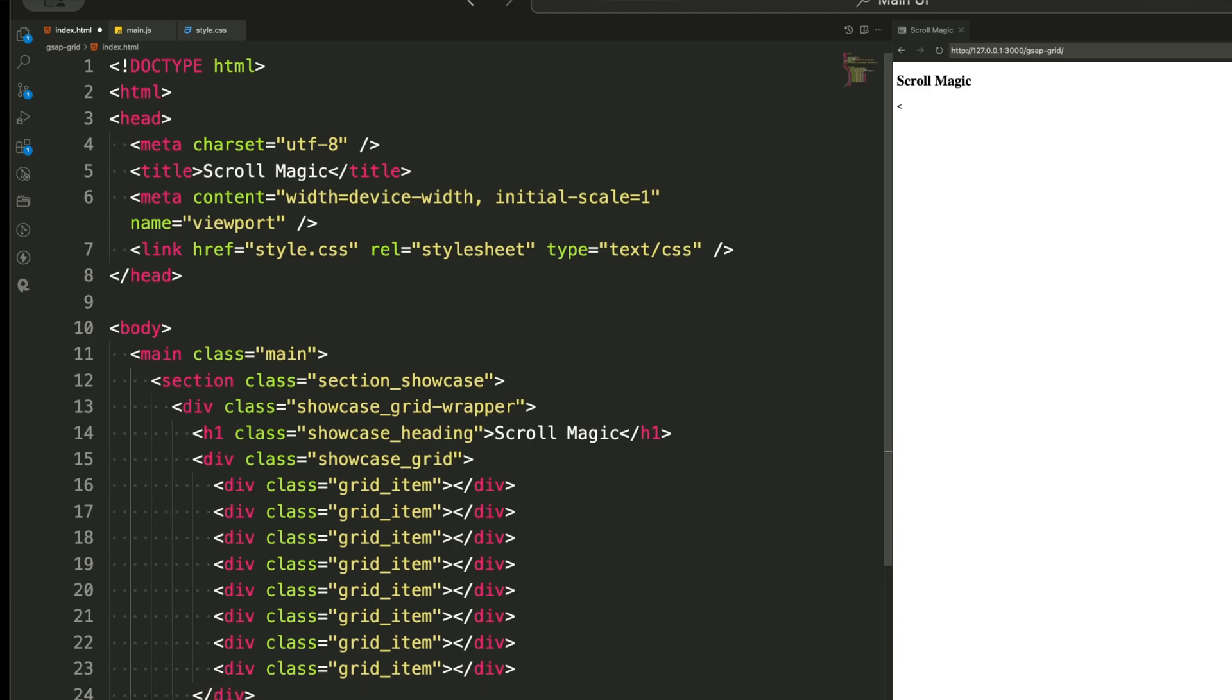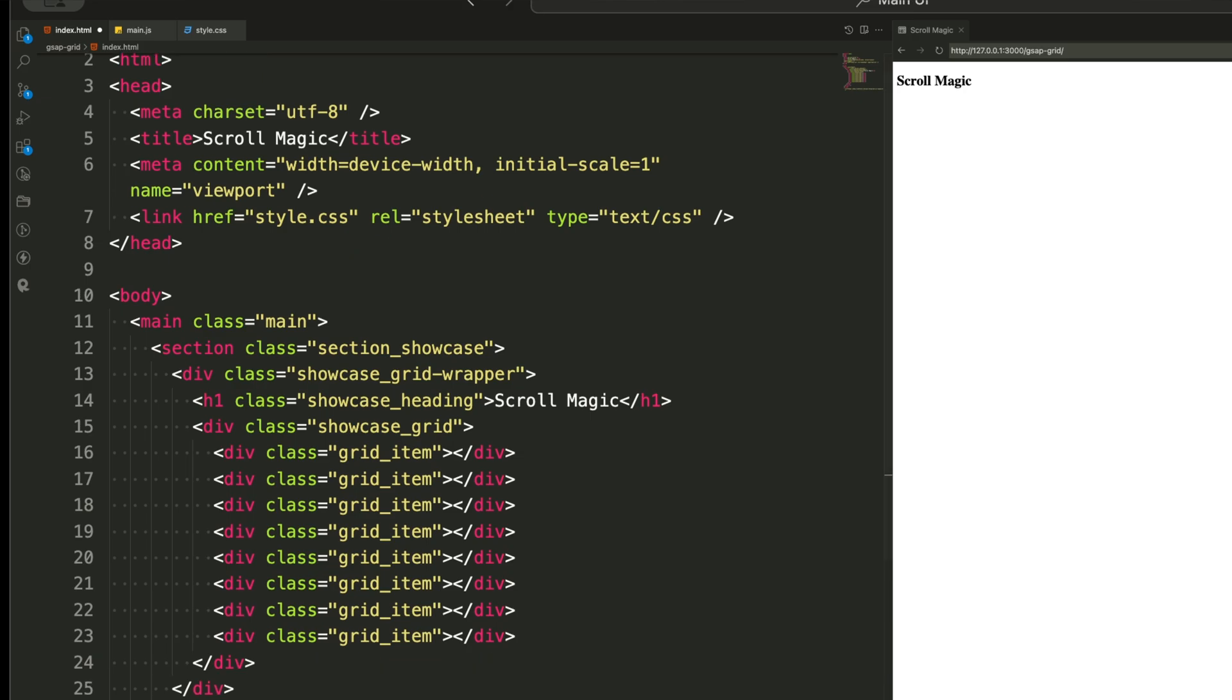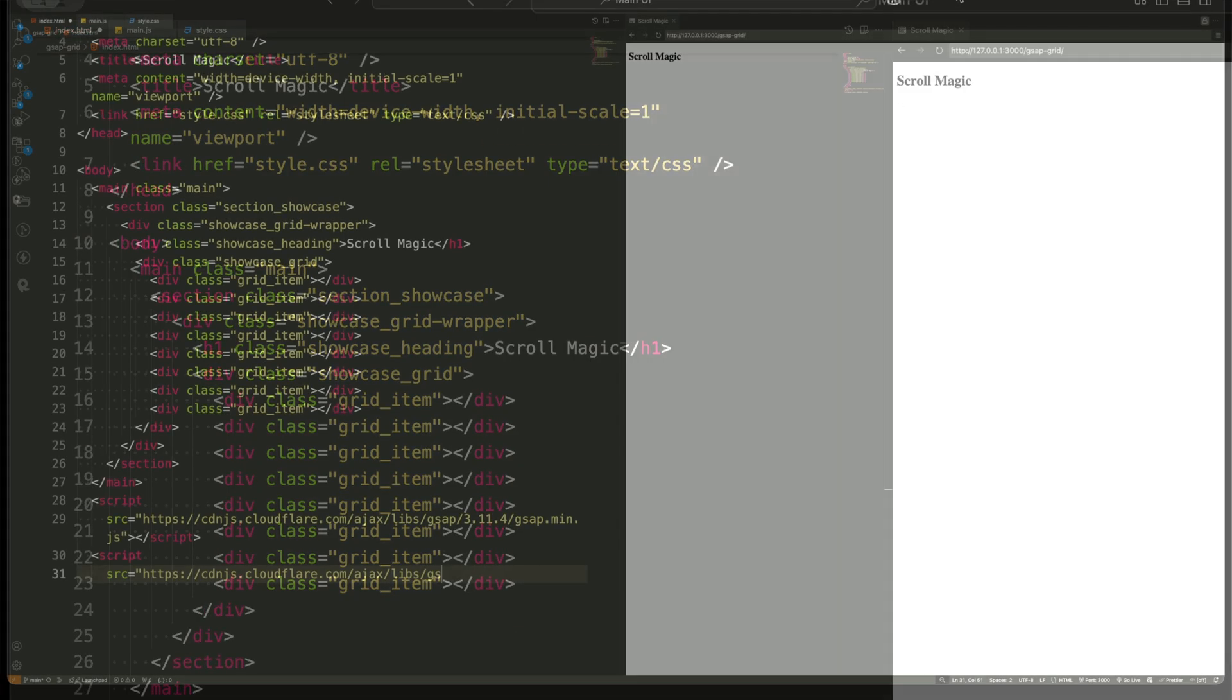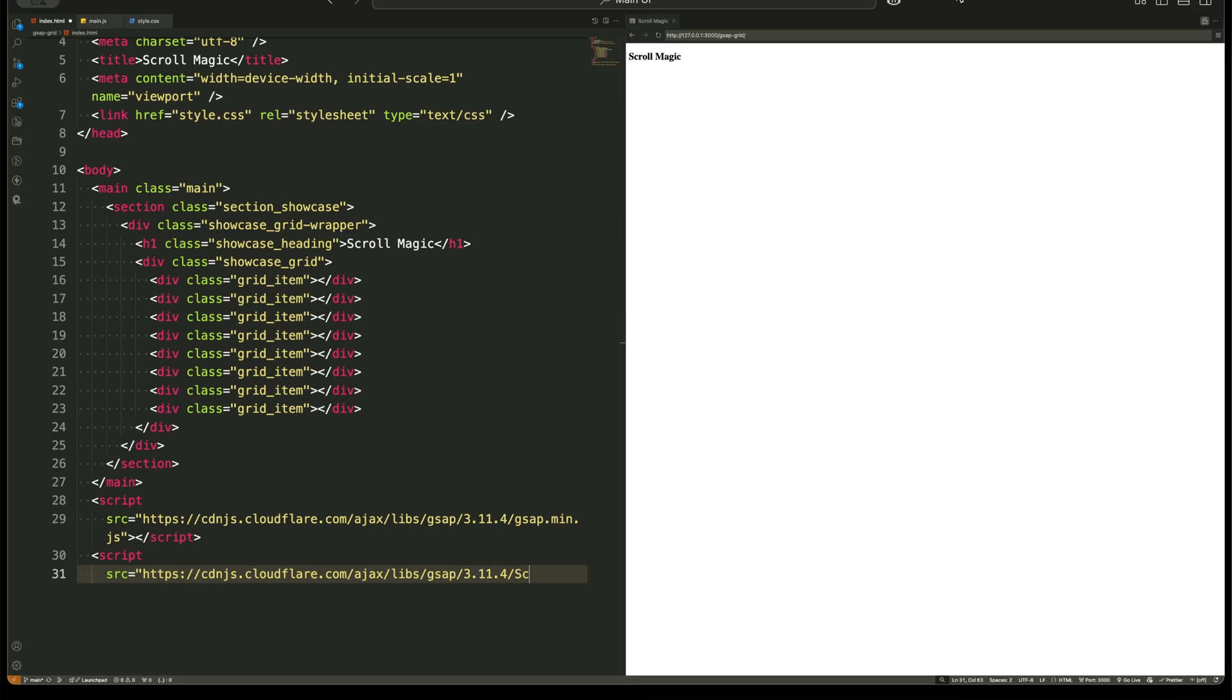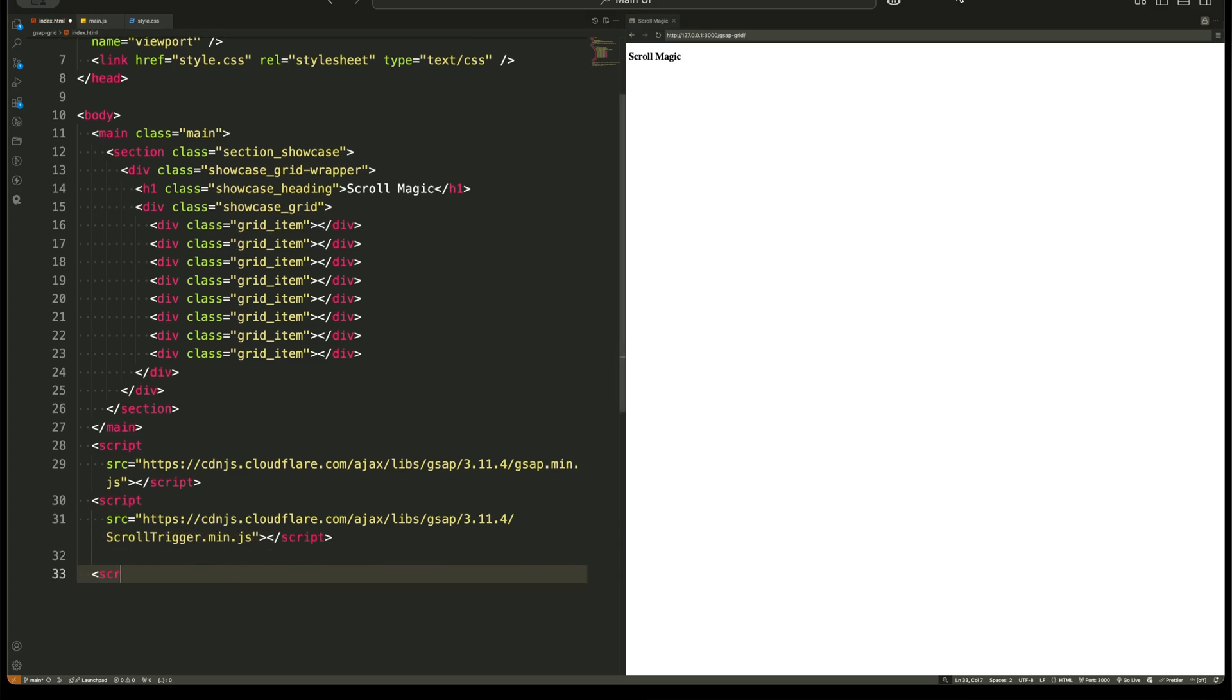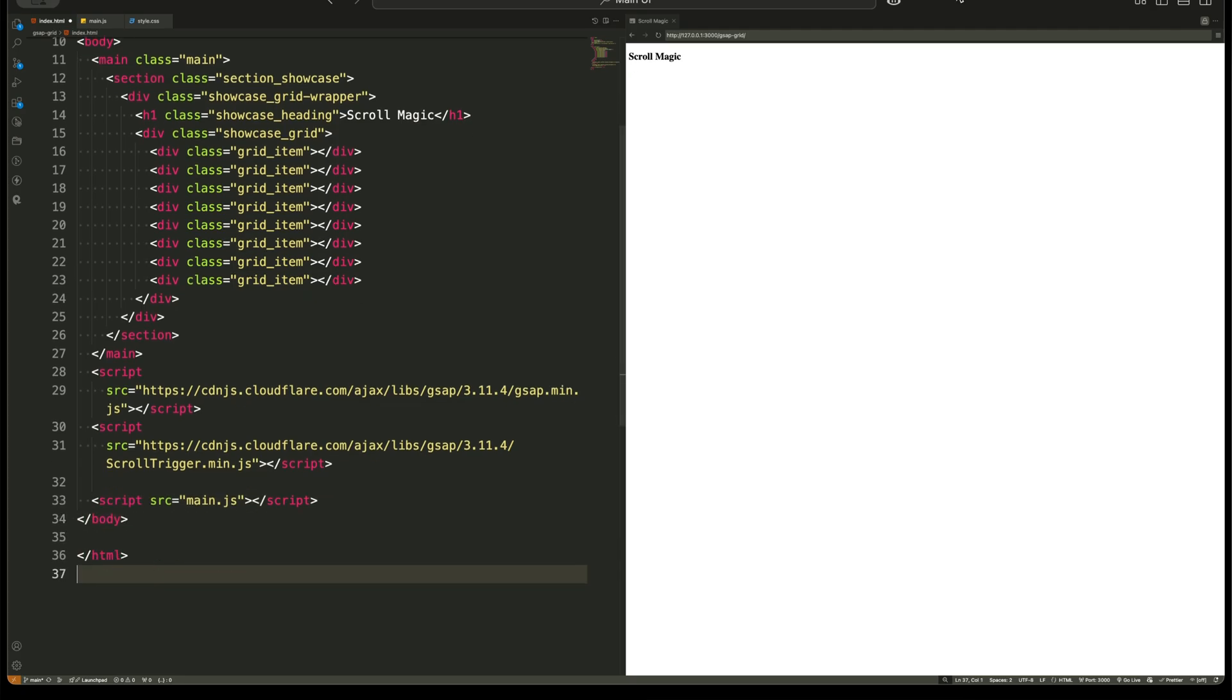Below that, there's a div with a class name for grid. This is the actual grid where all our items will be placed. And finally, inside this grid, we have eight div elements with a class name for grid item. These are the elements that will move into position smoothly as we scroll. That's our structure. Simple, yet powerful.